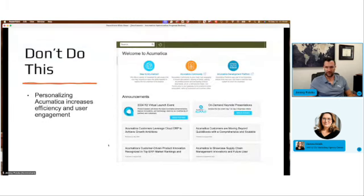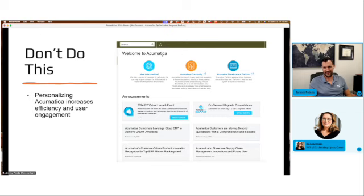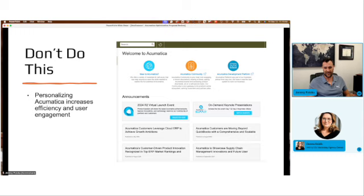So disclaimer — this is a pet peeve of mine. Don't leave the Acumatica landing page as your user's homepage three years after go-live. This is a big reason why when I log in to an existing Acumatica client site, I can see we probably have some heavy lifting optimization to do here.